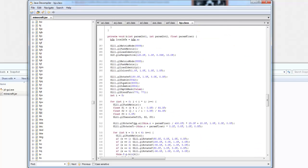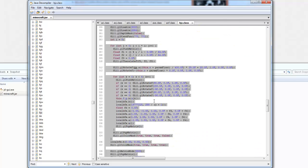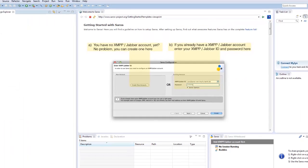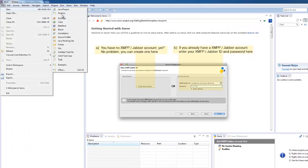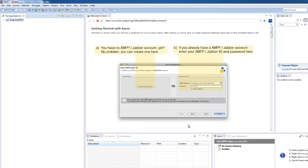So basically how we're going to do this is we want to copy this class, and then in Eclipse we want to go File, New, Project, and Java, Project, and we're going to call this SnapshotMod. And then we'll hit Finish.